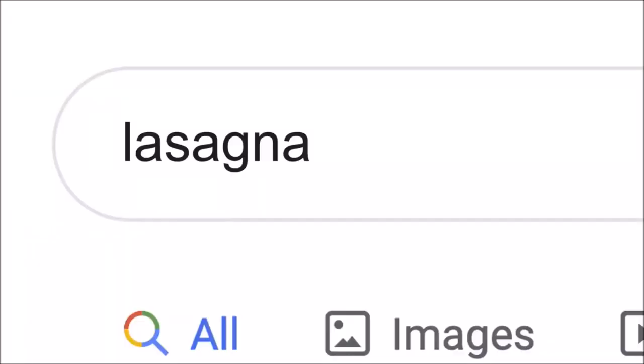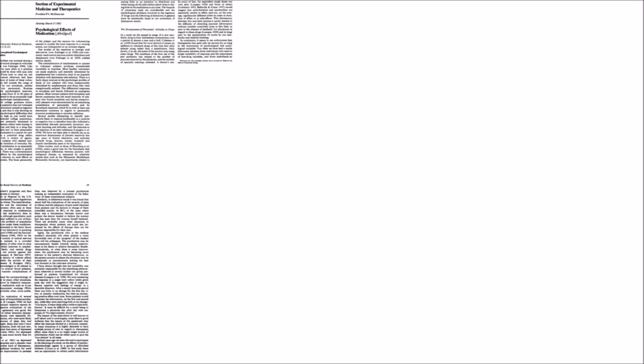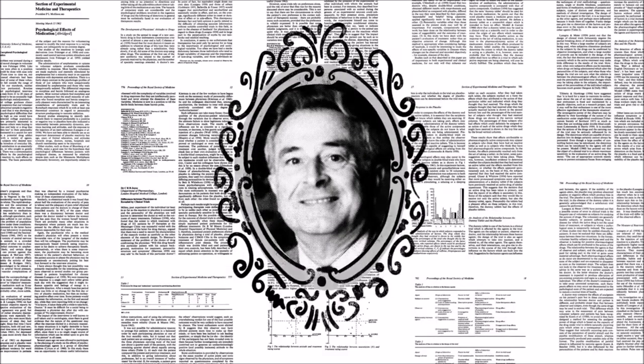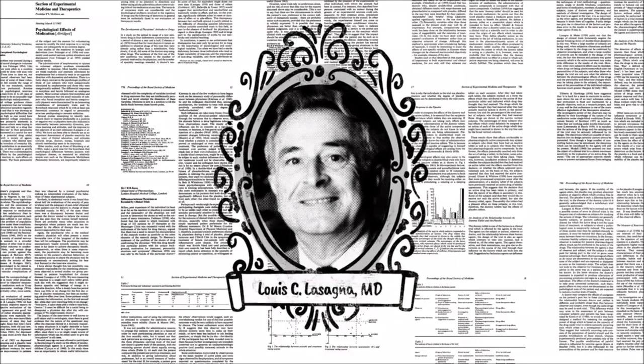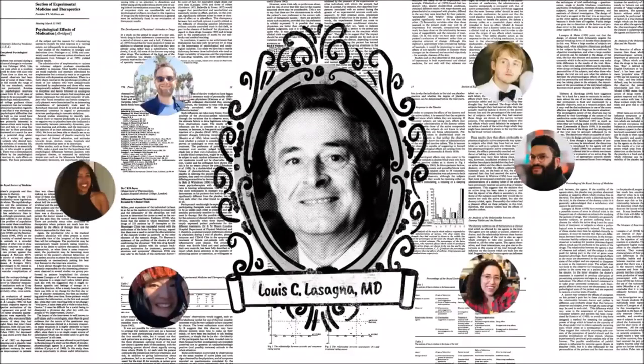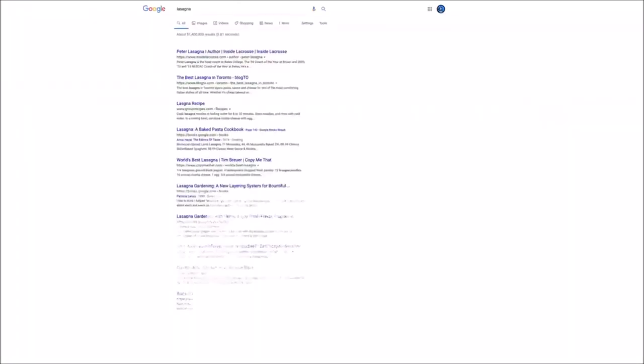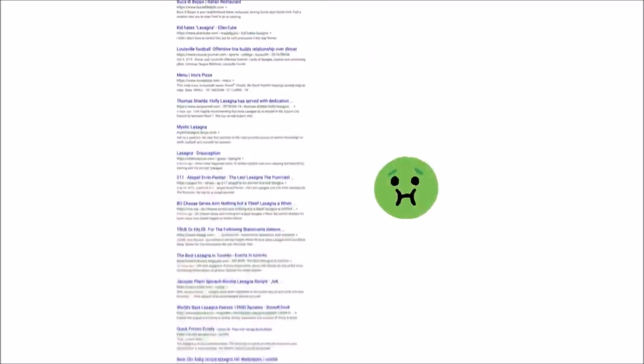Now, the word lasagna shows up a lot on the web: pages about the history of lasagna, articles by scientists whose last name happened to be lasagna, stuff other people might be looking for. But if you're hungry, randomly clicking through millions of links is no fun.